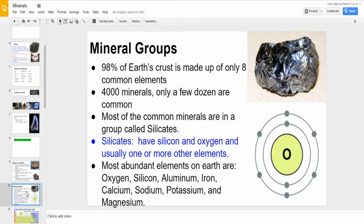You also get different arrangements for how those mineral crystals form. The most abundant elements on Earth, out of the periodic table, are oxygen, silicon, aluminum, iron, calcium, sodium, potassium, and magnesium. Combined in different amounts and different combinations, they give you many, many different minerals.